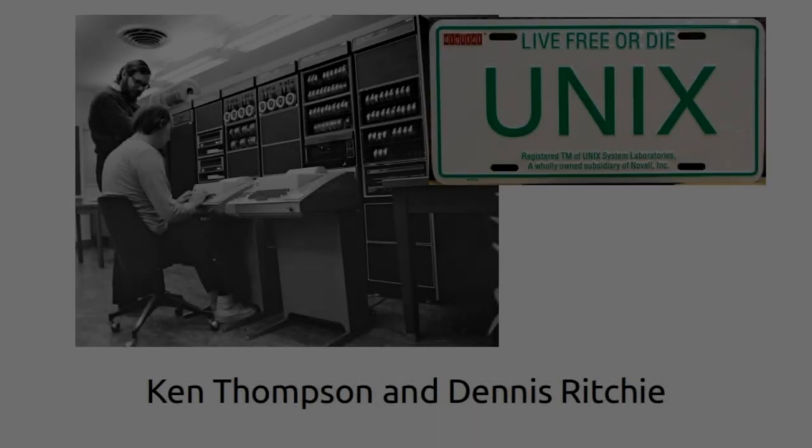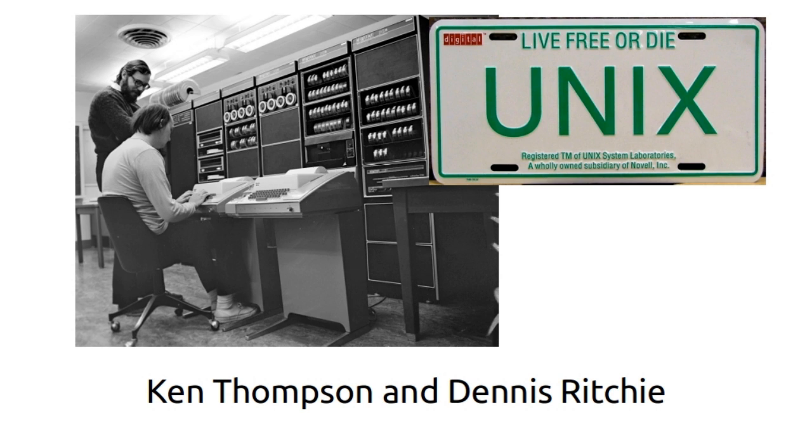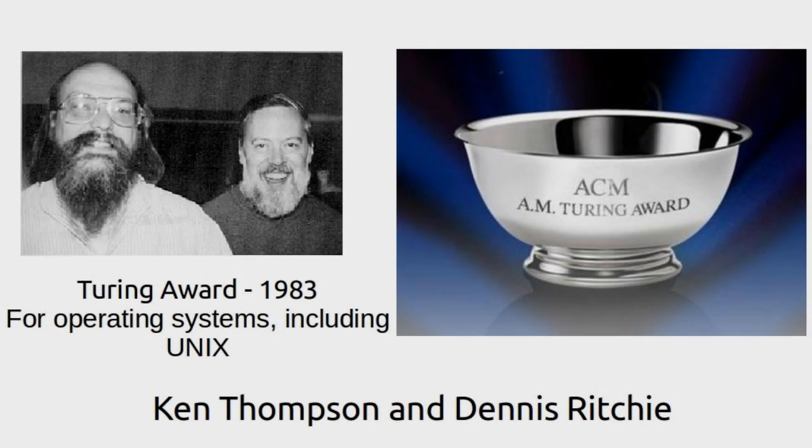C is useful for writing operating systems, compilers, application software, and more. Dennis Ritchie and Ken Thompson were awarded the Turing Award in 1983 for the development of generic operating systems theory.